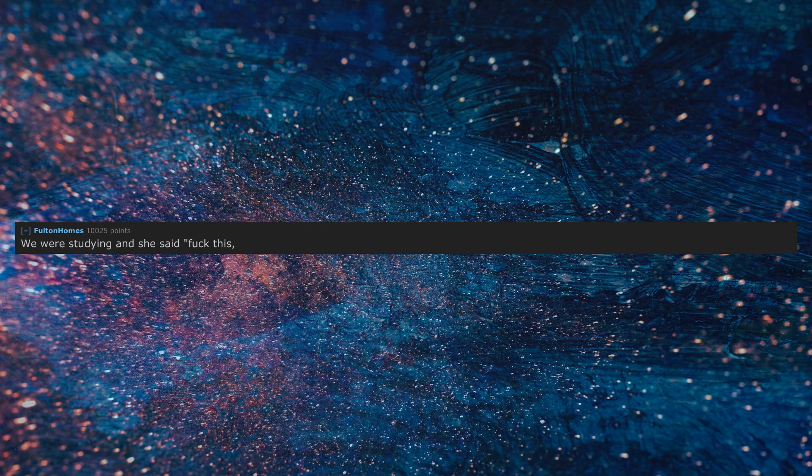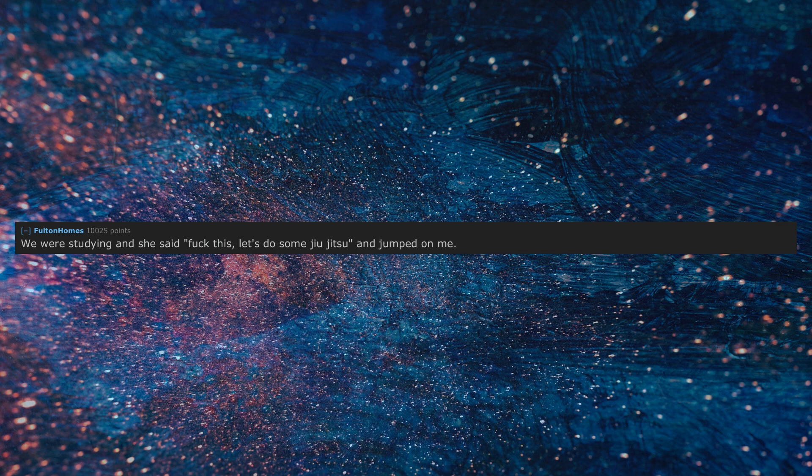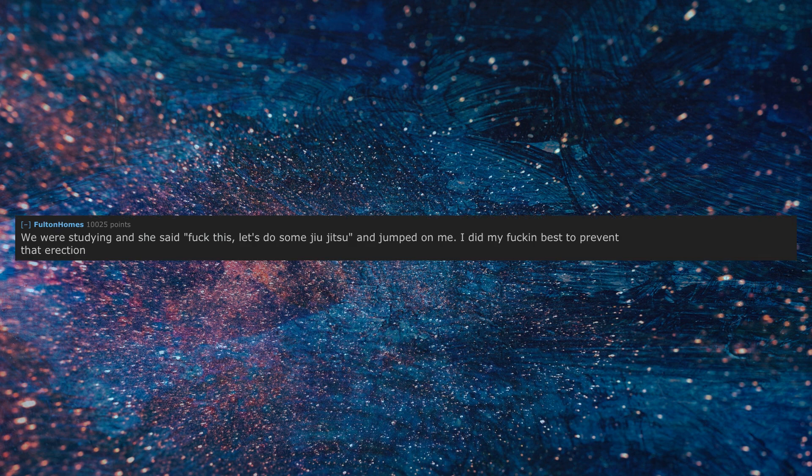We were studying and she said fuck this, let's do some jujitsu and jumped on me. I did my best to prevent that erection.